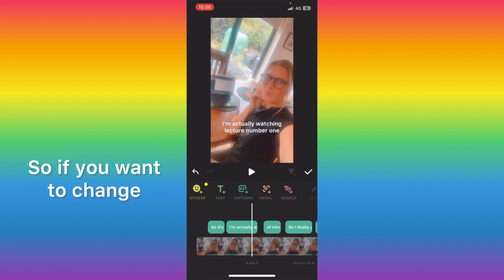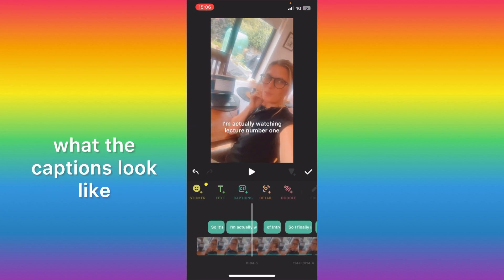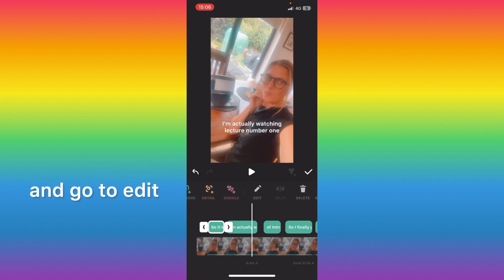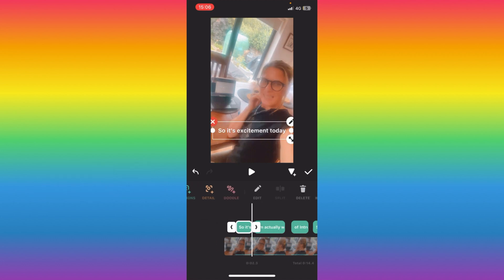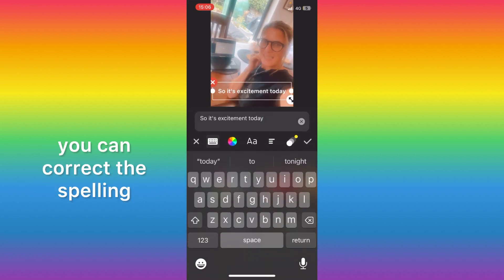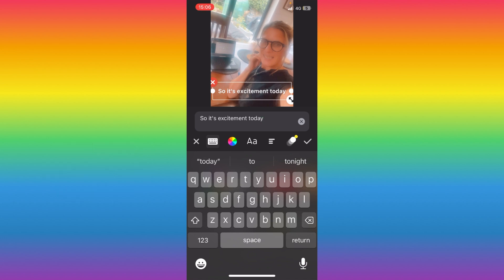So if you want to change what the captions look like, click on the caption itself and go to edit. If you see any mistakes in the captions you can correct the spelling.